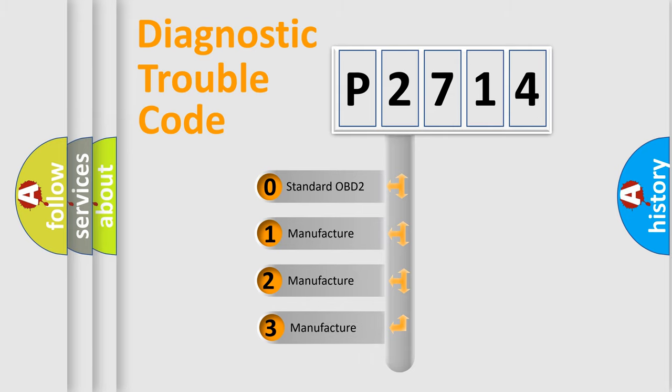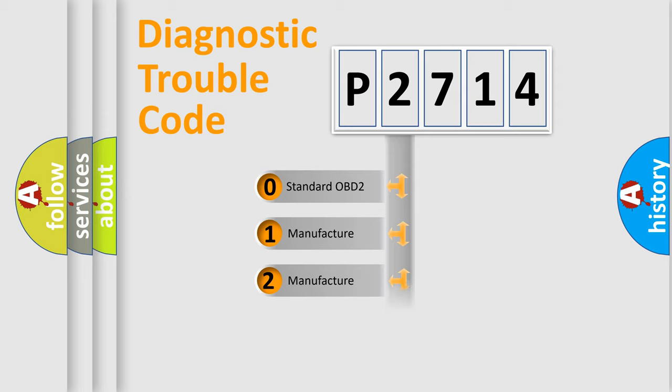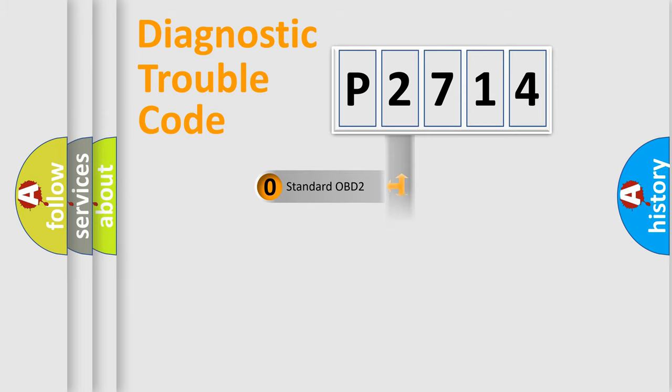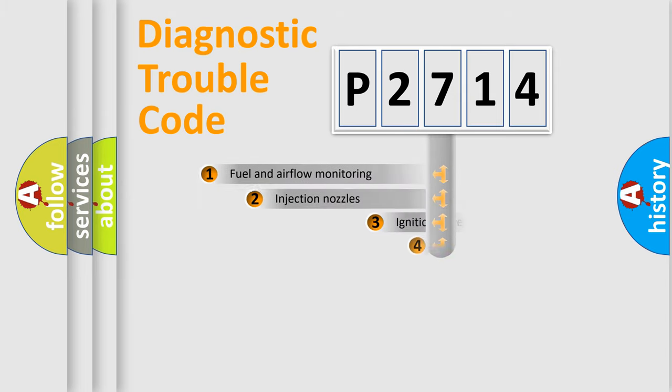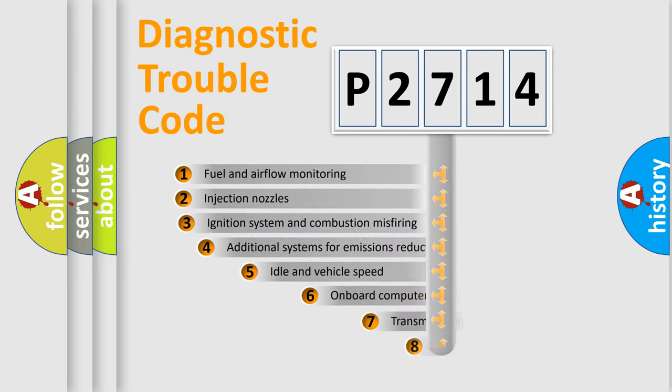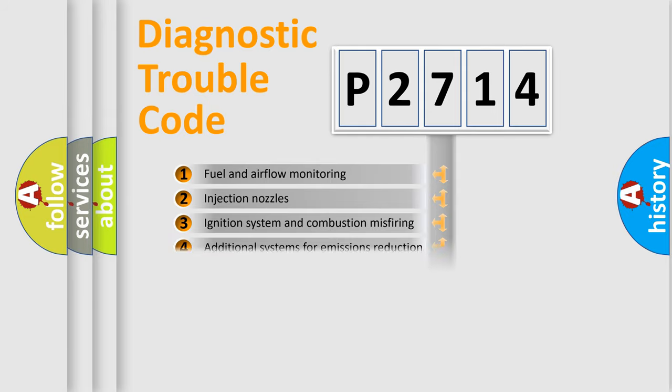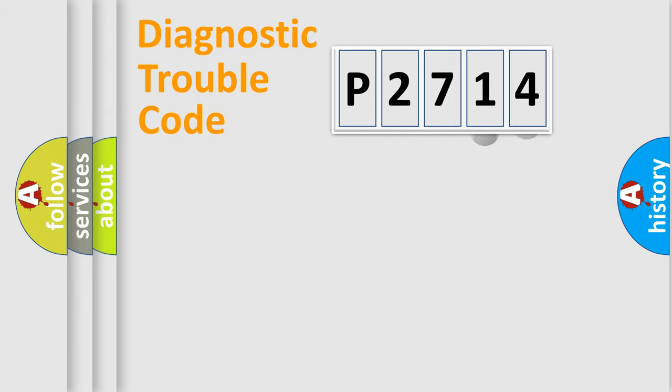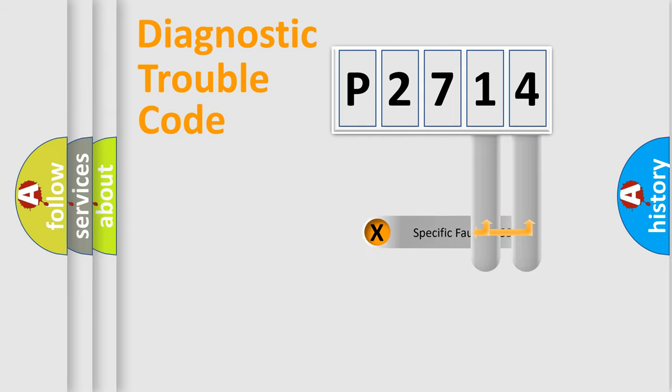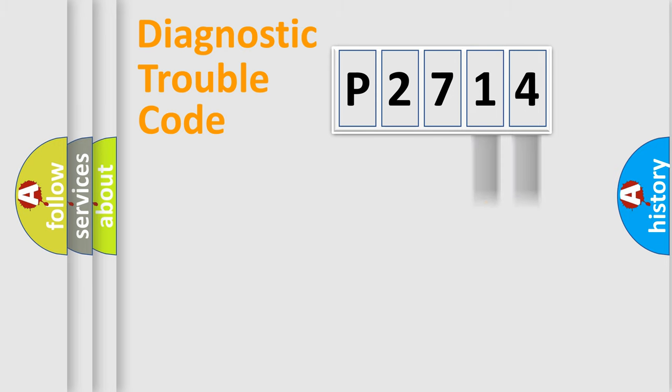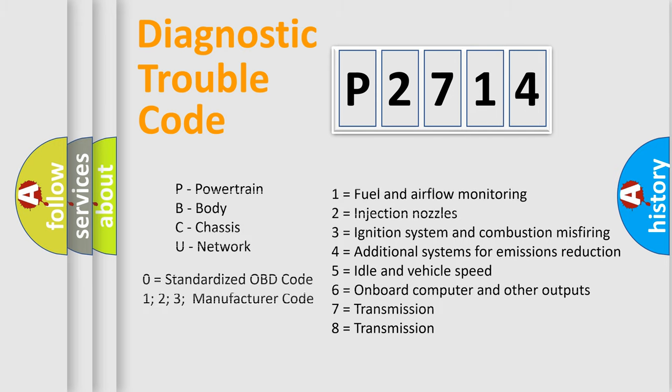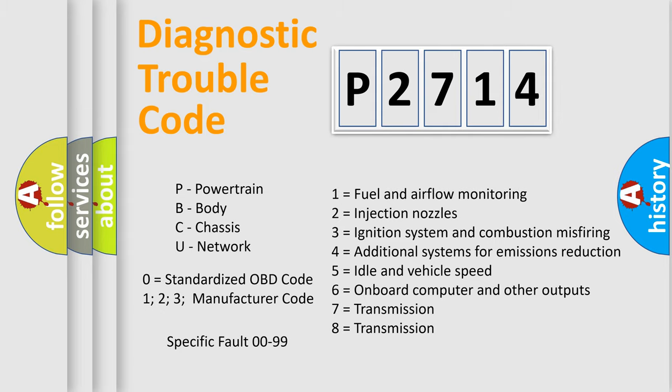If the second character is expressed as zero, it is a standardized error. In the case of numbers 1, 2, or 3, it is a more specific expression of the car-specific error. The third character specifies a subset of errors. The distribution shown is valid only for the standardized DTC code. Only the last two characters define the specific fault of the group. Let's not forget that such a division is valid only if the other character code is expressed by the number zero.